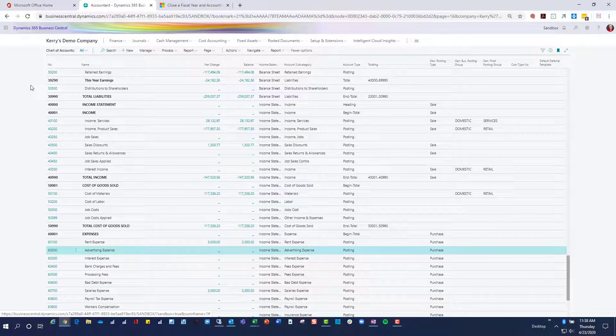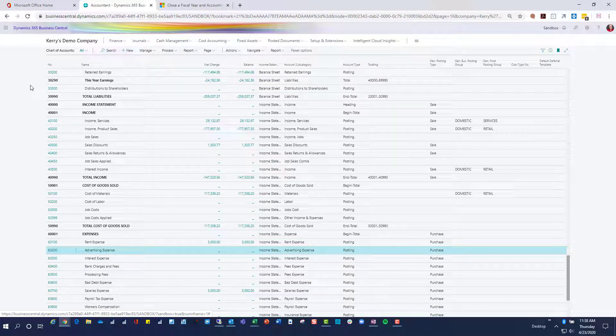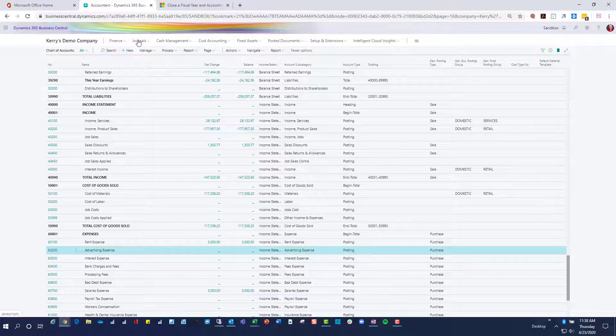Now I could go forward and record new transactions in 2020. But what happens if I discover that I have some adjusting entries? Maybe I've evaluated some accounts, maybe my auditors have given me adjusting entries, or maybe I've discovered a sale that really needed to be posted into the prior year. I've set up a journal entry, a sales invoice, and a purchase invoice. We can post those now into 2019 even though we've already closed it, to see how they look when we walk through a subsequent close. Let's do the journal entry first.